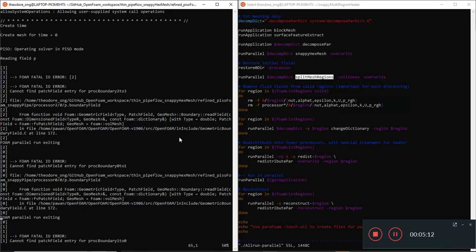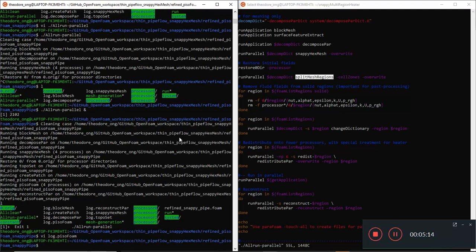We'll cover splitMeshRegions in the next video. These are some of the bugs you might run into while running this parallel case, especially using snappyHexMesh in parallel - if you weren't running it in parallel you probably wouldn't have this problem. See you guys in the next video, thanks for watching!